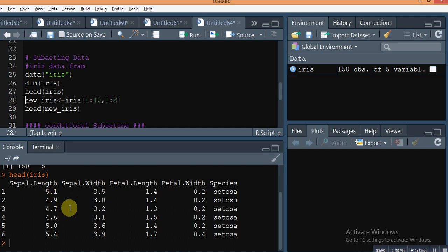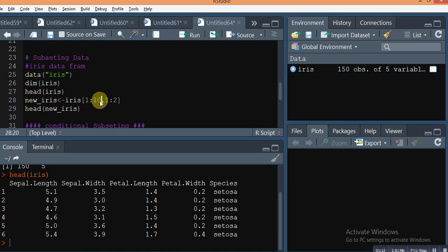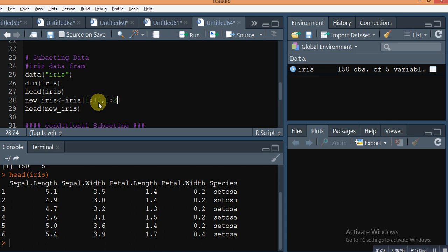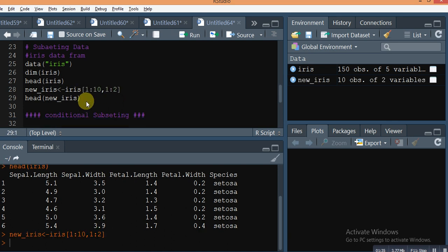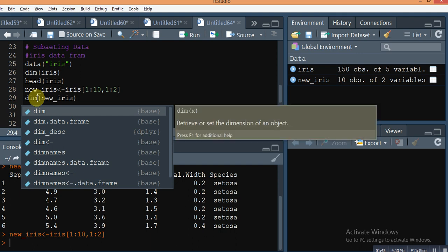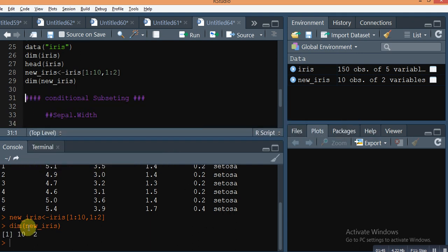If you want only the first 10 rows and two columns in this data frame, I created one object called new_iris. The first thing you need to describe is how many rows you want and how many columns you want. I want rows 1 to 10 and columns 1 to 2. Run it with Ctrl+Enter and check the dimension — 10 rows and two columns.